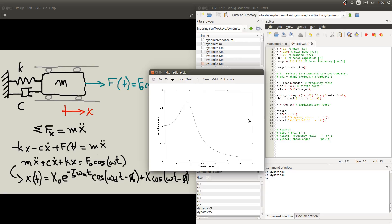Now, let's see what happens to this figure if we start changing the damping ratio. As we've seen here in the expression, our response depends on the frequency ratio r, but also on the damping factor zeta. So let's change zeta and see what happens.